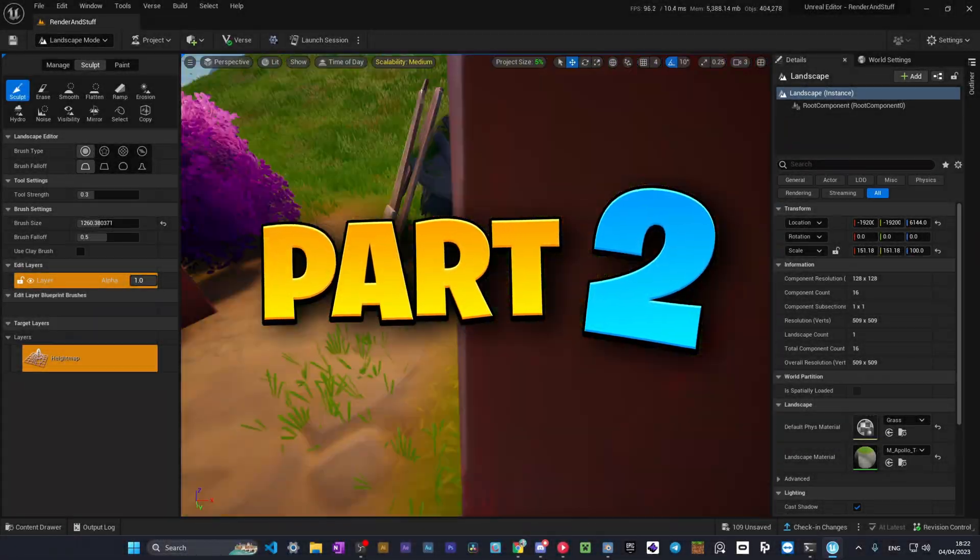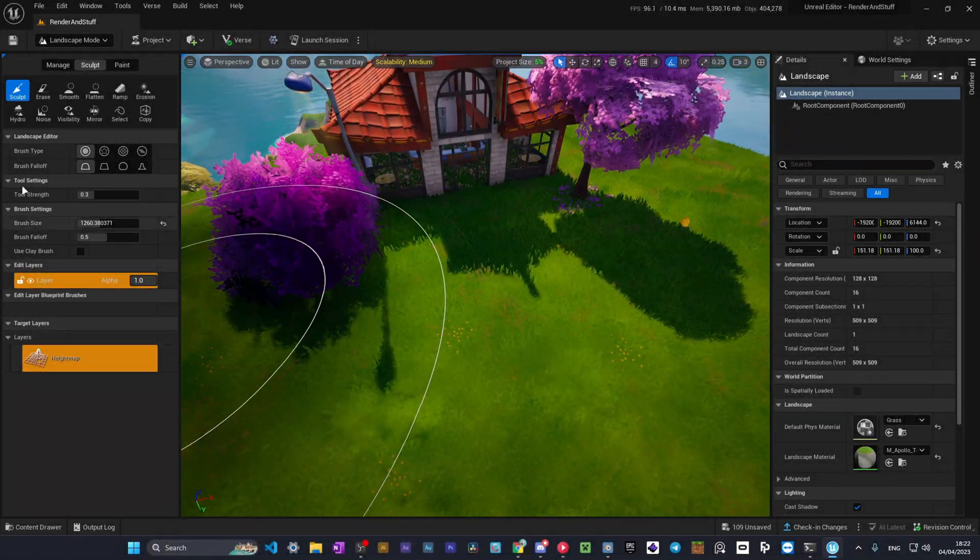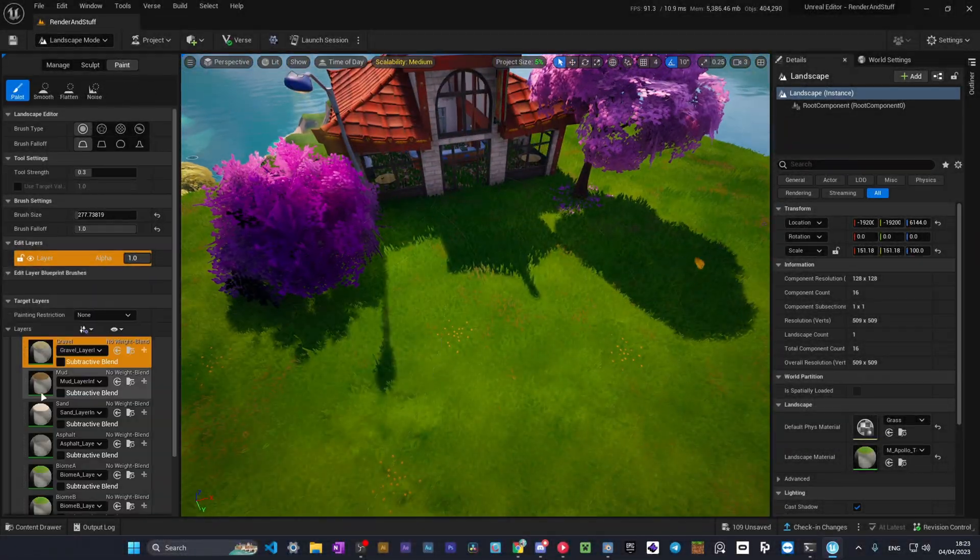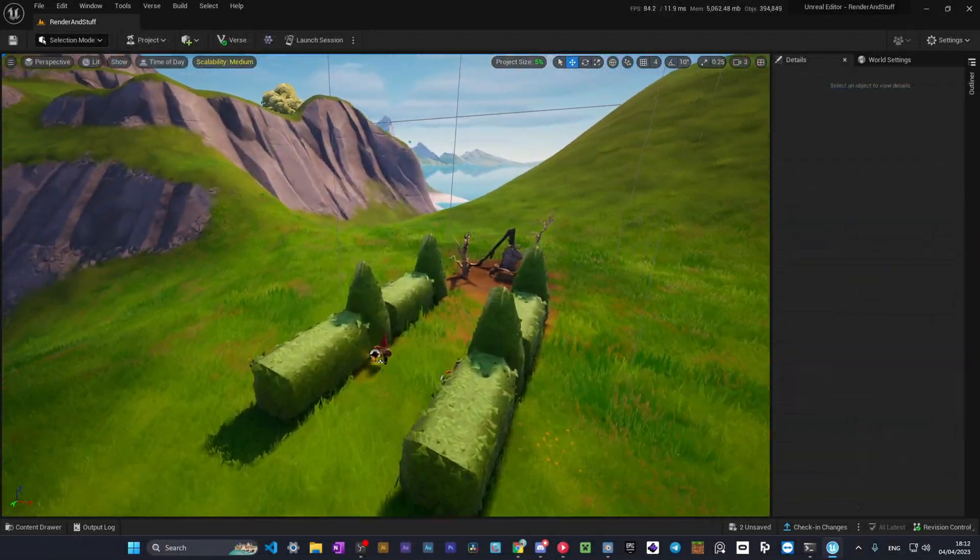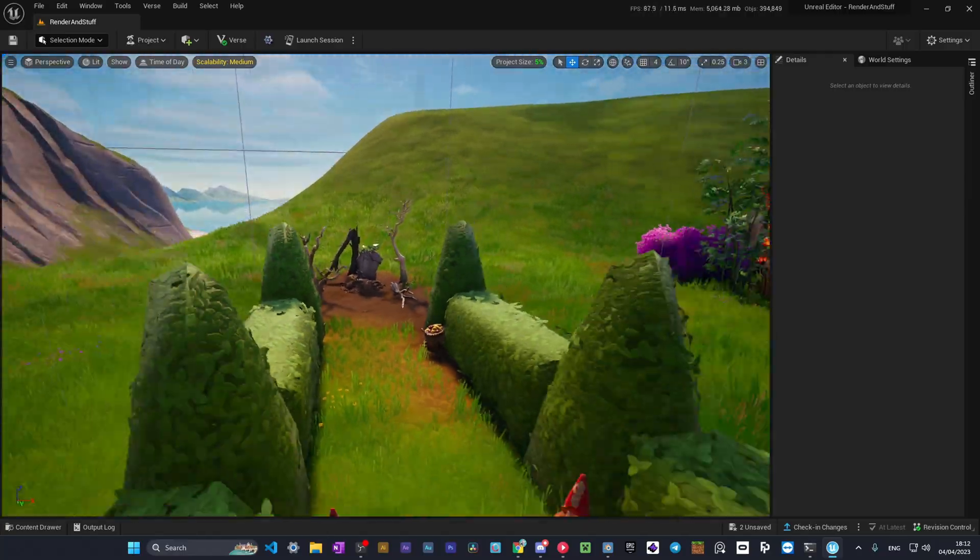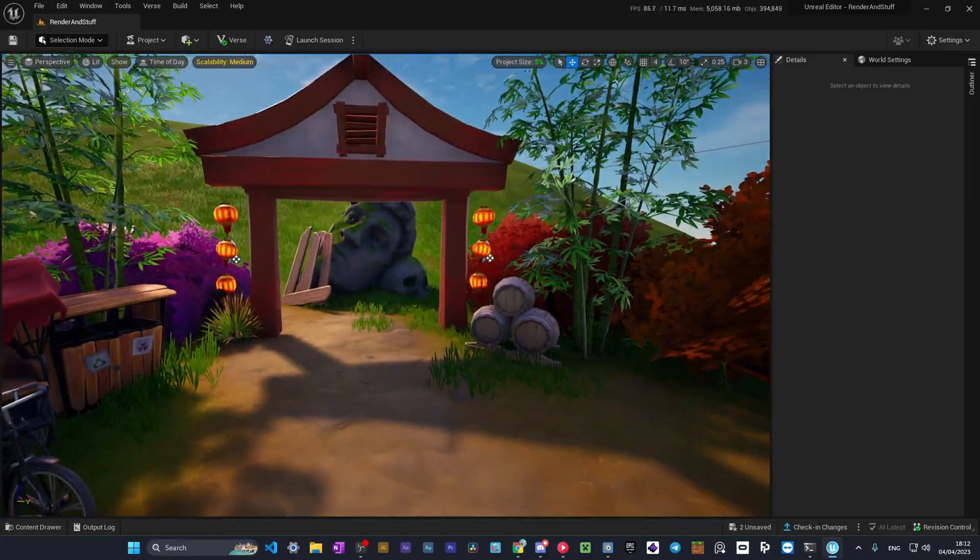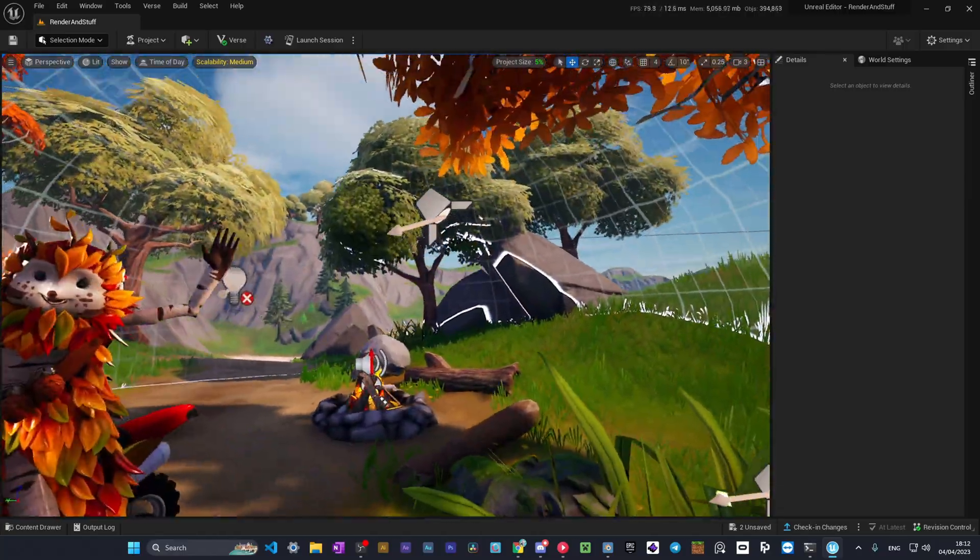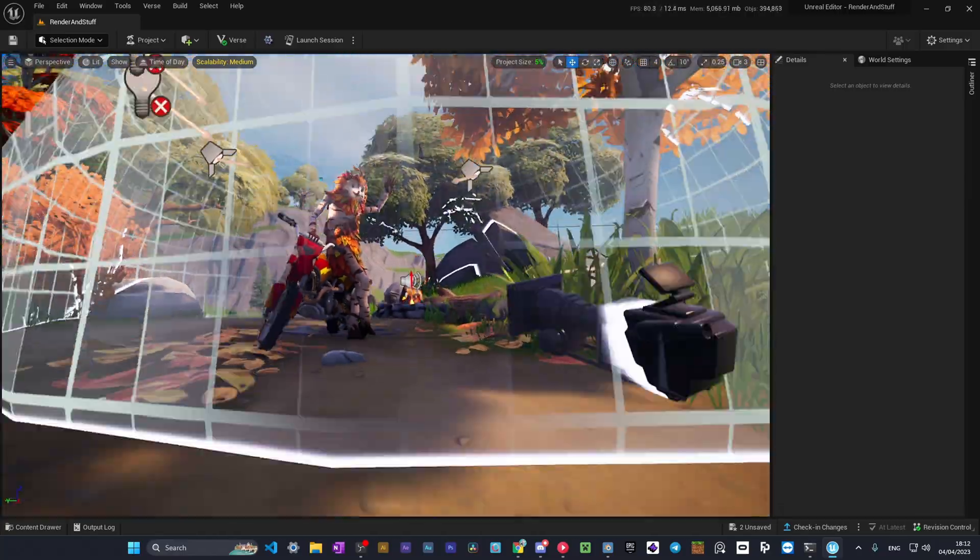Hello guys, this is part 2 of my tutorial series about making renders in UEFN. Today I'll show you how to make these small, atmospheric and beautiful environments.